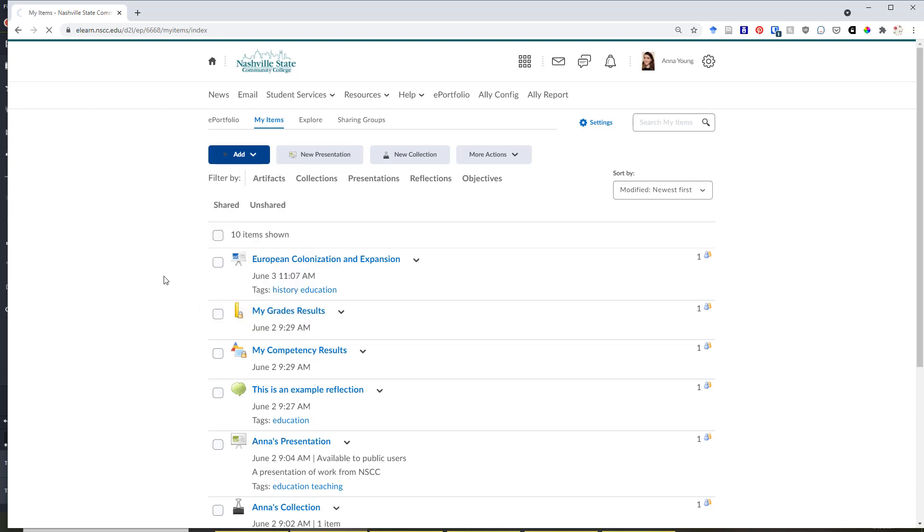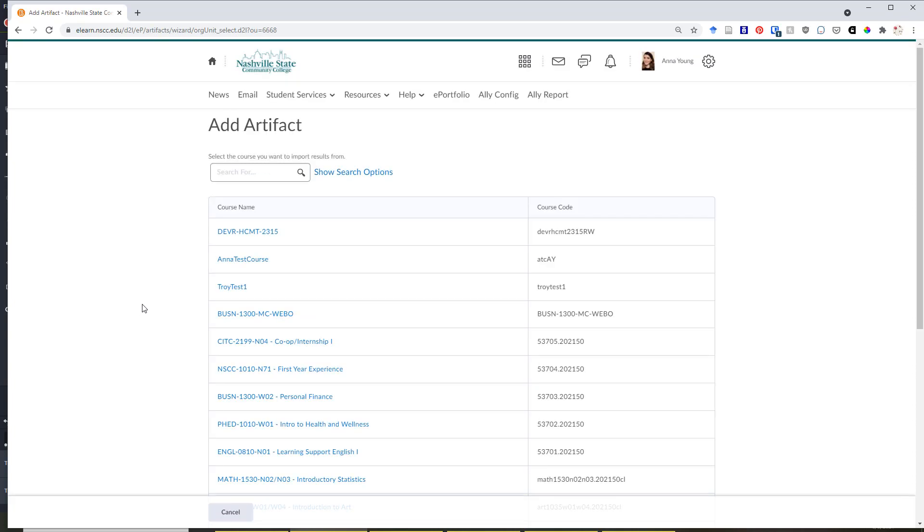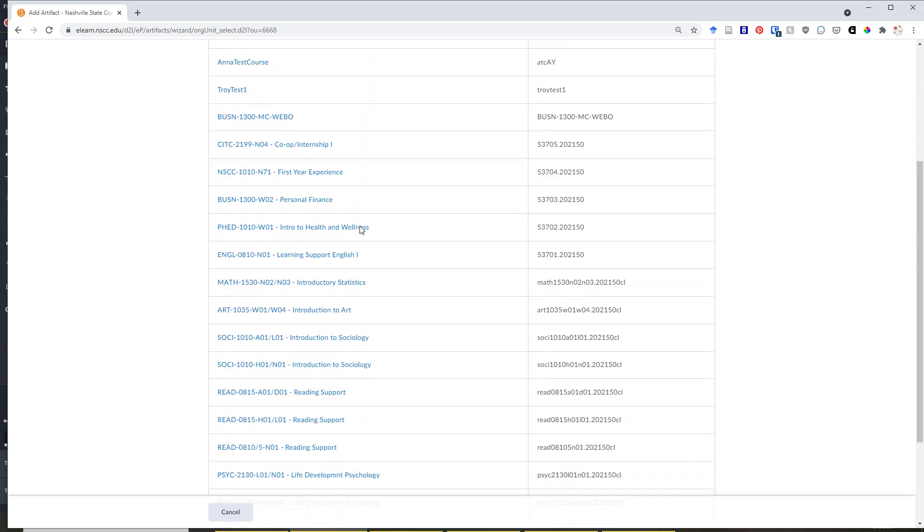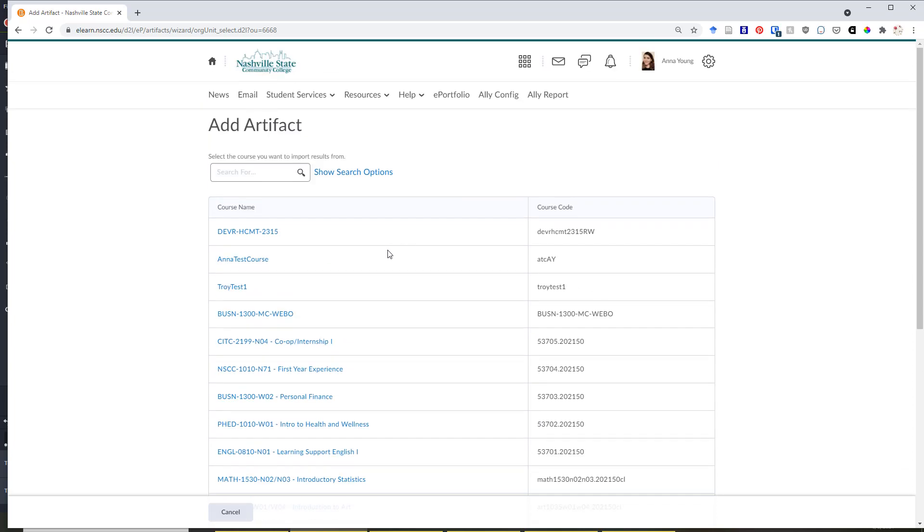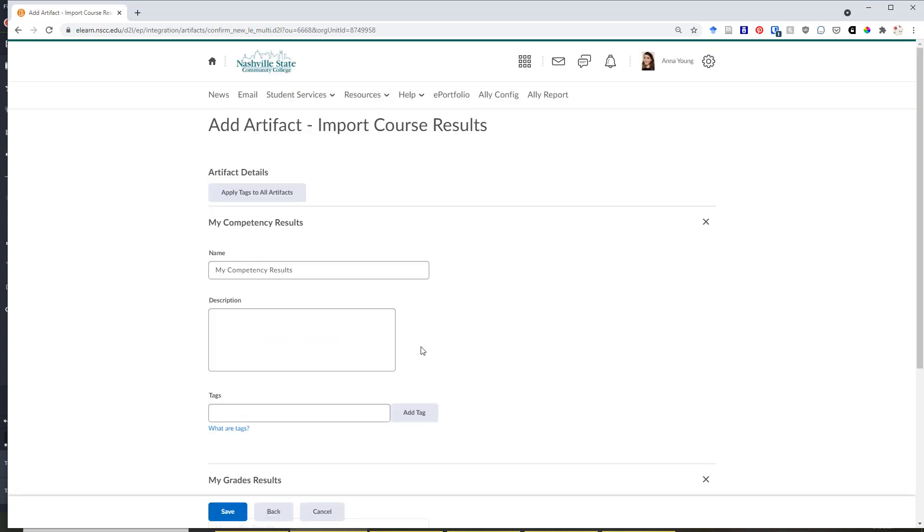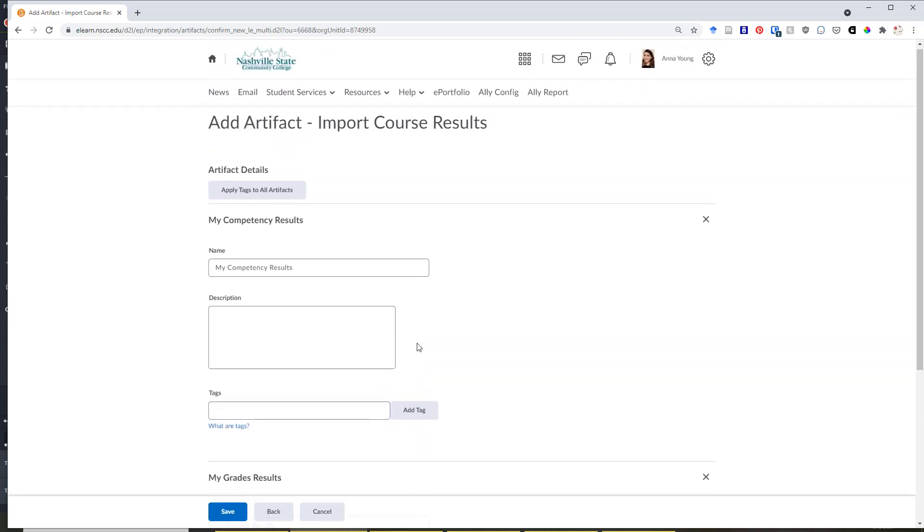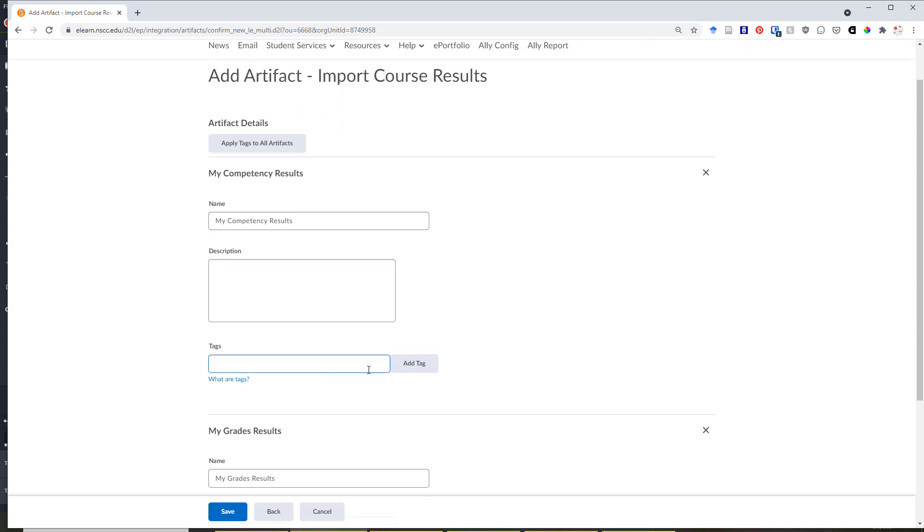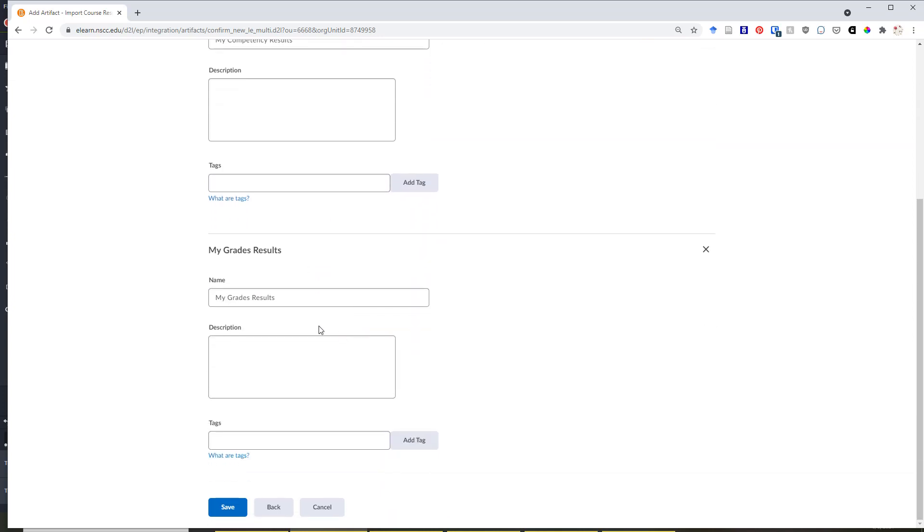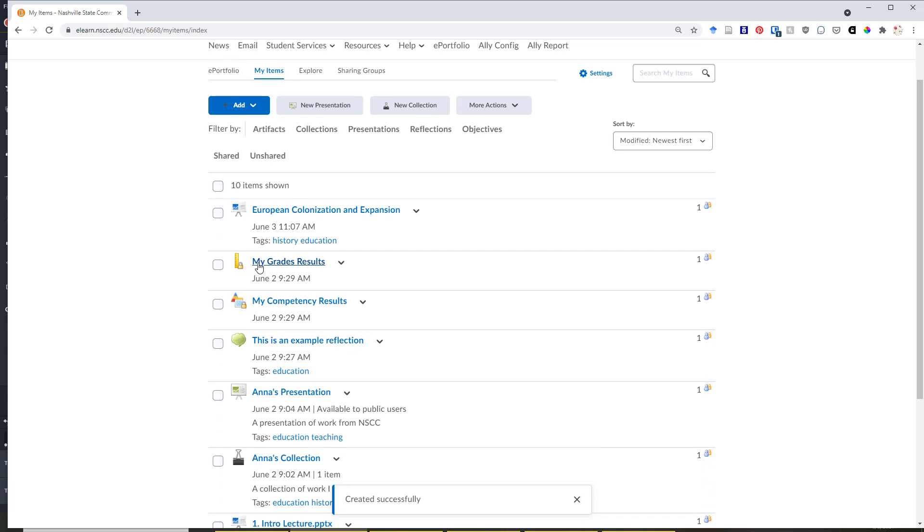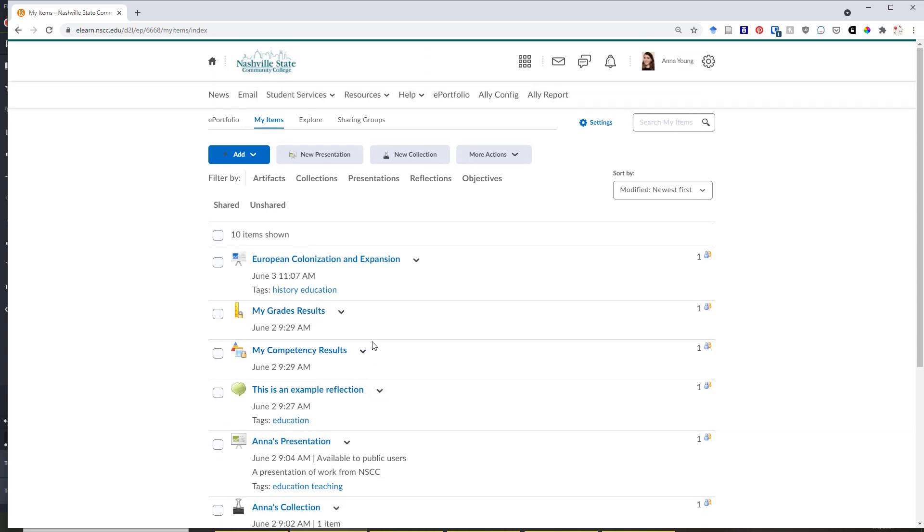Let's practice adding course results. If you click on course results, you will come to a page that asks you to add artifact and you'll have a list of courses to choose from. If you select a particular course, you'll have the option to include different kinds of course results, including grades or competency results. Click next. Then, much like in the case of a file upload, you also have the option to add tags to competency results or grades if you wish. Click save. You'll see that your grades results and your competency results will also be available in my items.